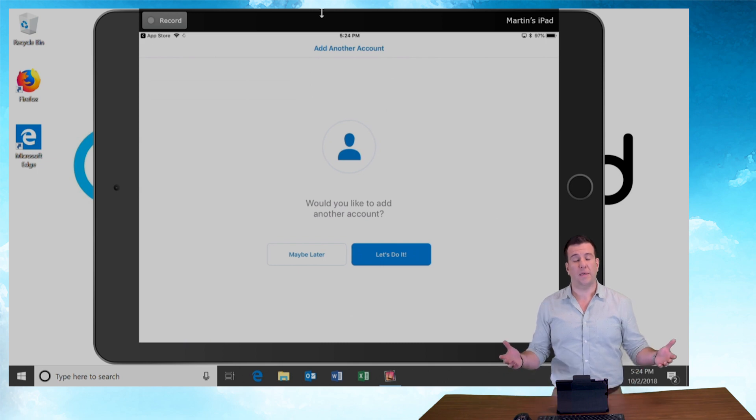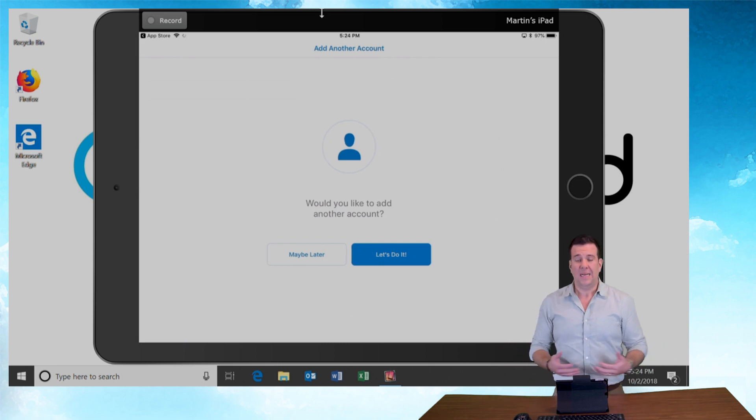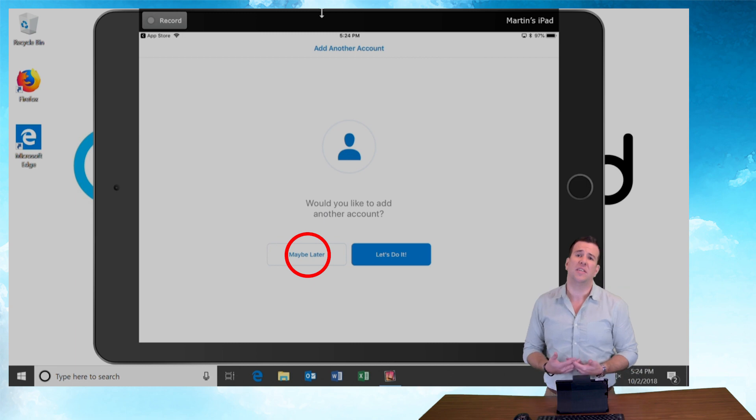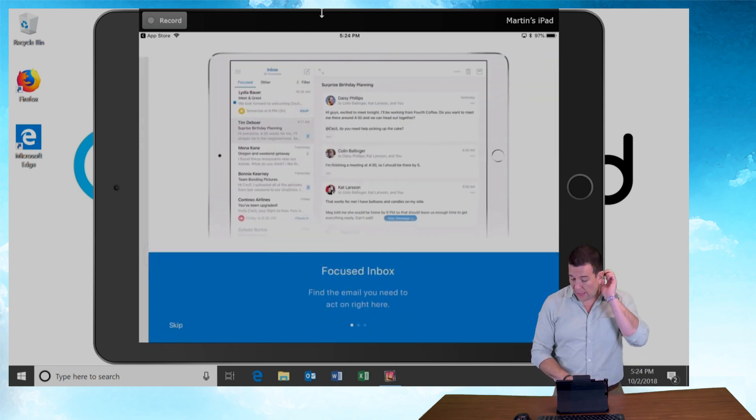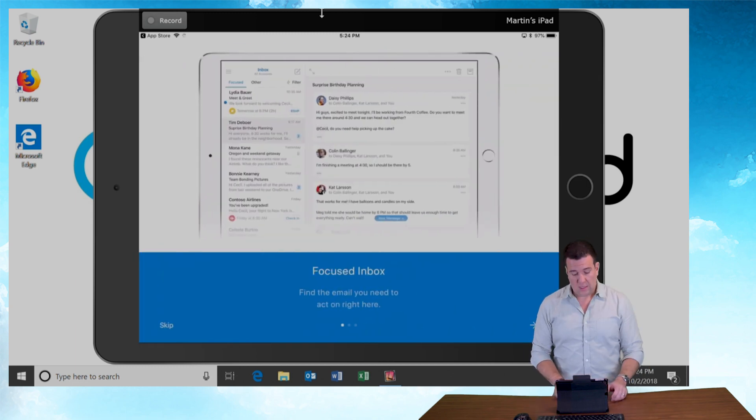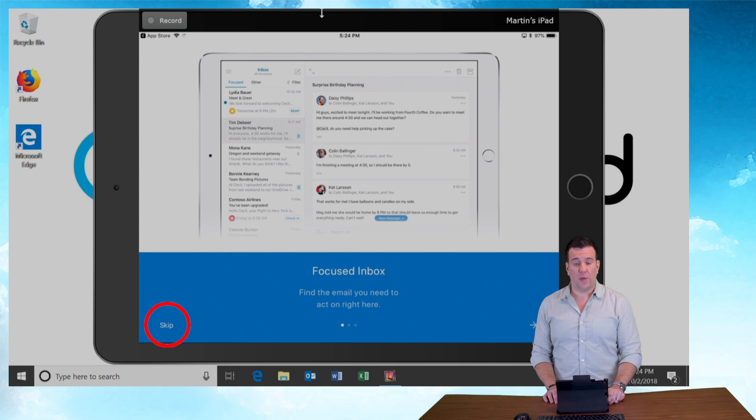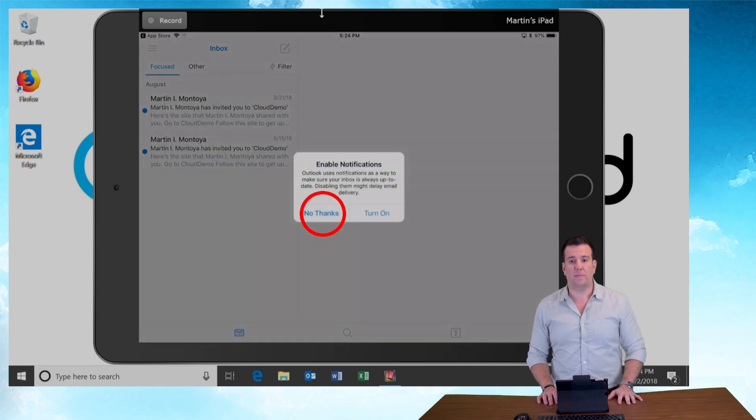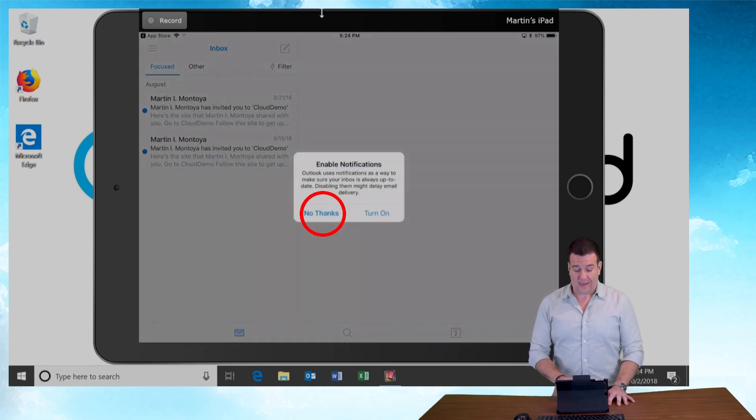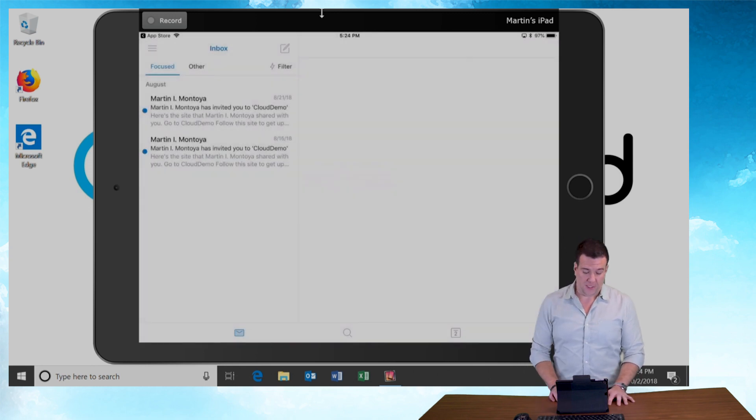And just like that, the account's all set up. It's asking us to add another account to the Outlook profile on this tablet. I'm just going to skip that for now and I'm going to skip all these little tutorial messages here and I don't need notifications.